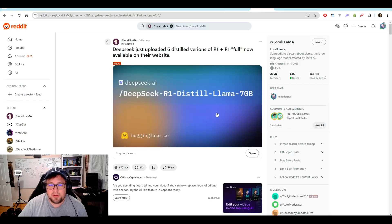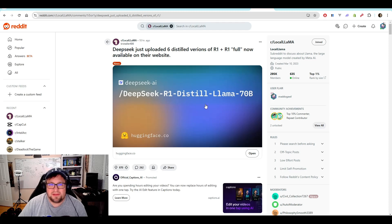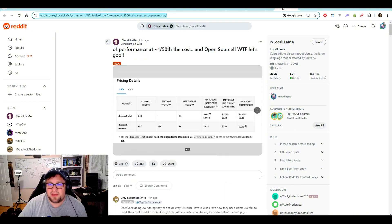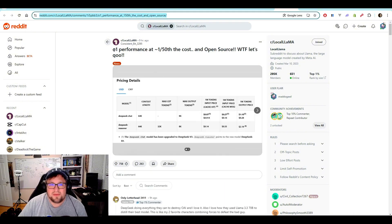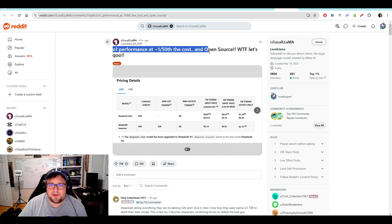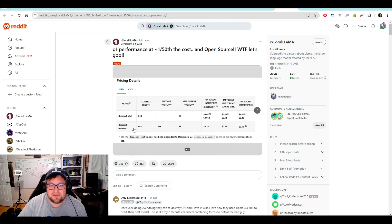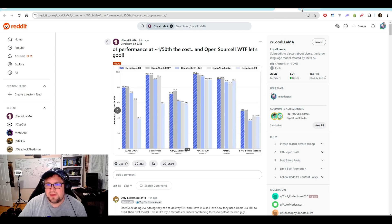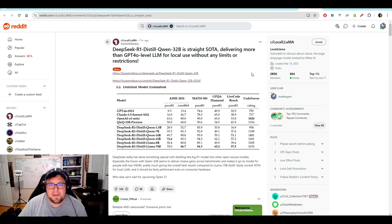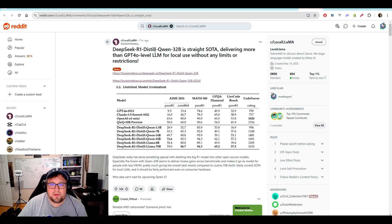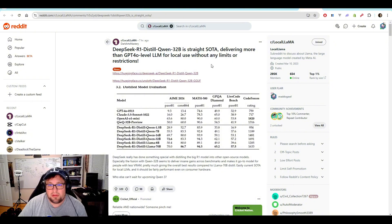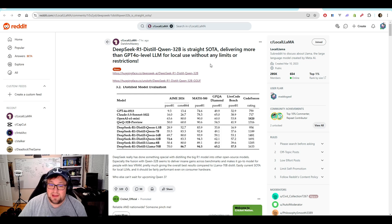If you do want to play around with this today, you can do it at chat.deepseek.com. You can use the DeepSeek or DeepThink toggle there. I do want to show - this is where the local llama has just been kind of taken off today. See 870 upvotes there. We see O1 performance at 1/50th the cost and open source. This is just incredible.